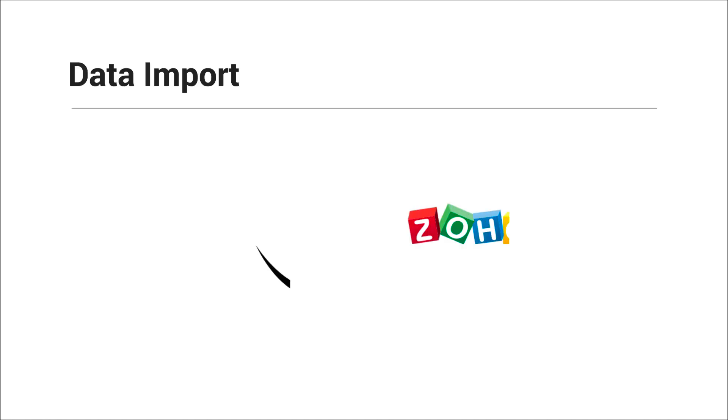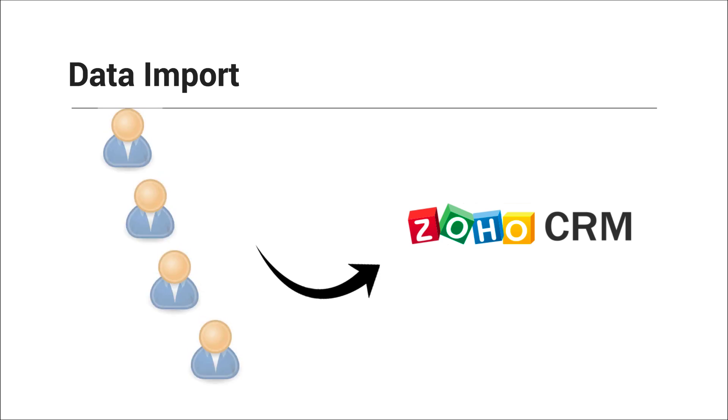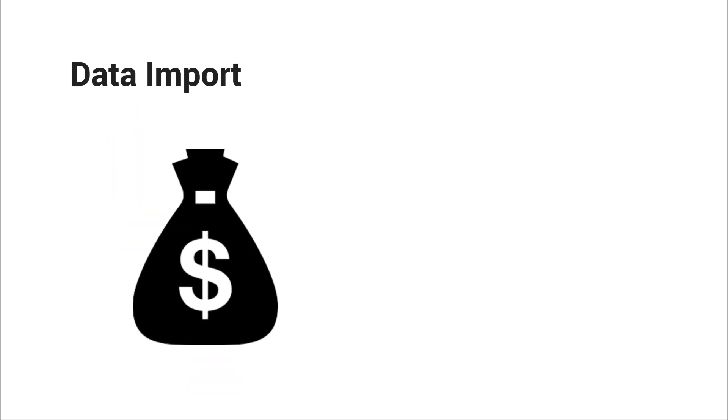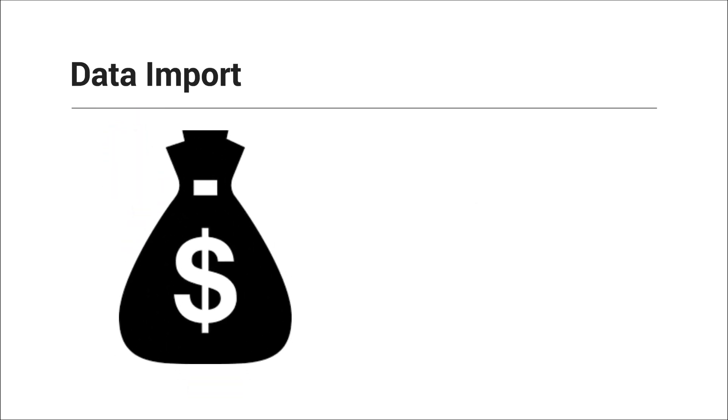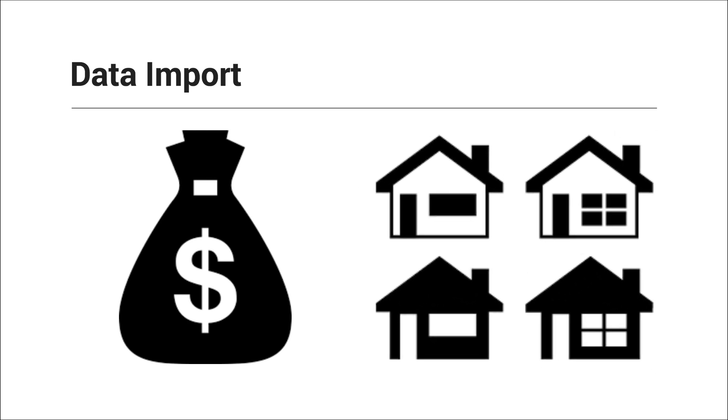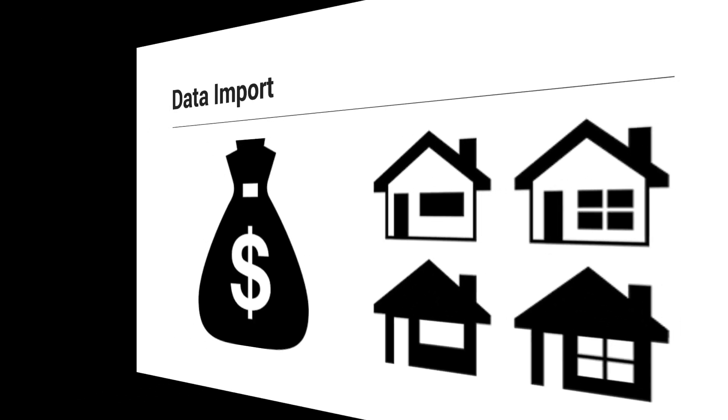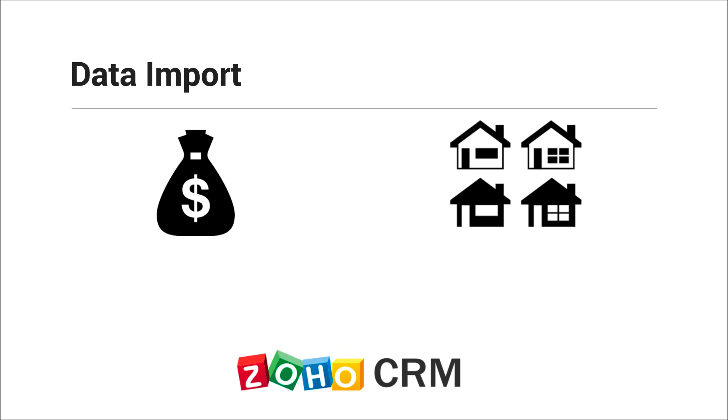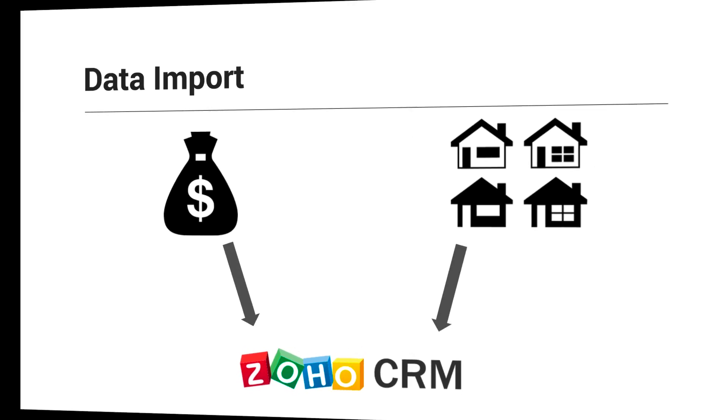Importing records from external sources is one of the most common ways of bringing in leads into Zoho CRM. You might purchase your business leads or transfer records between business units for cross-selling. The data importing feature comes in handy when you want to upload such records into Zoho CRM.